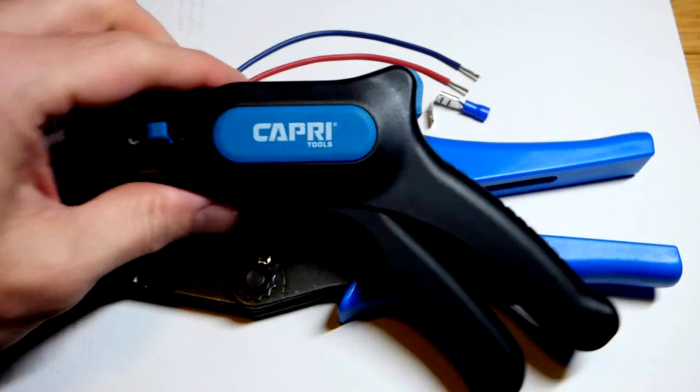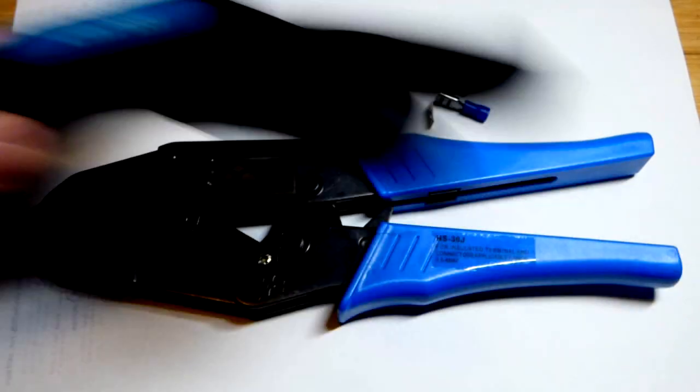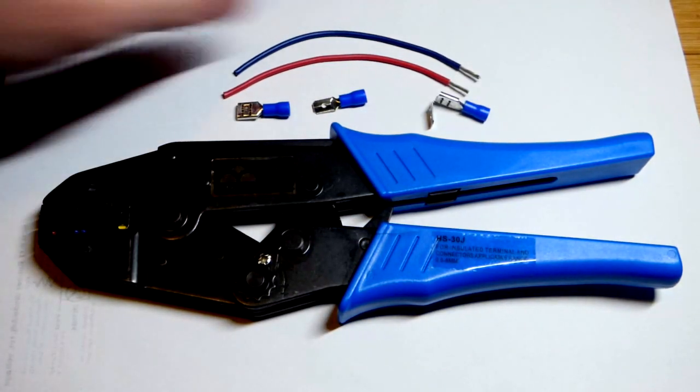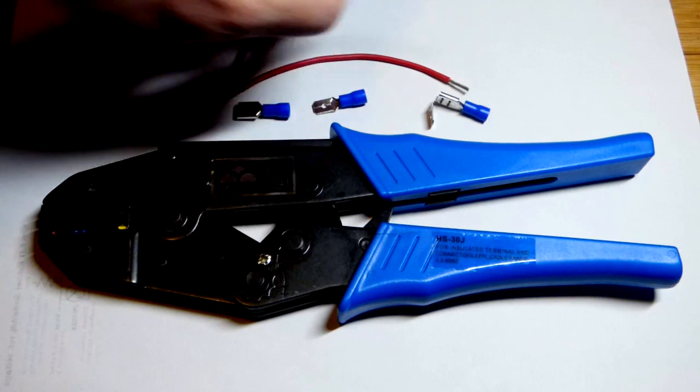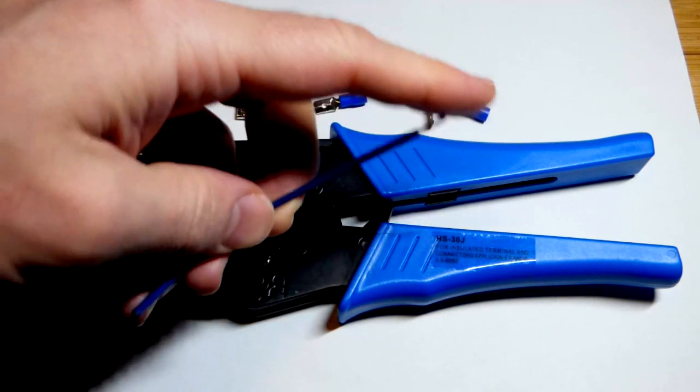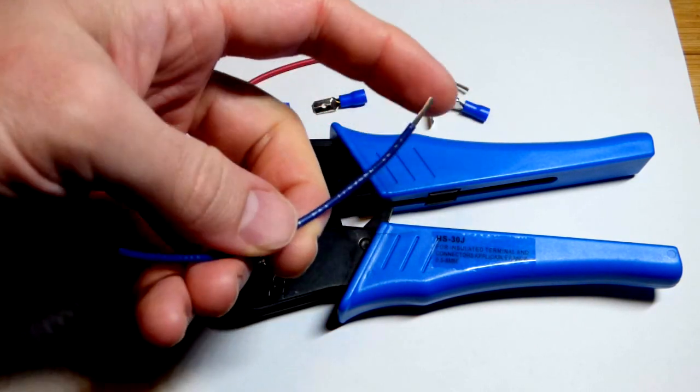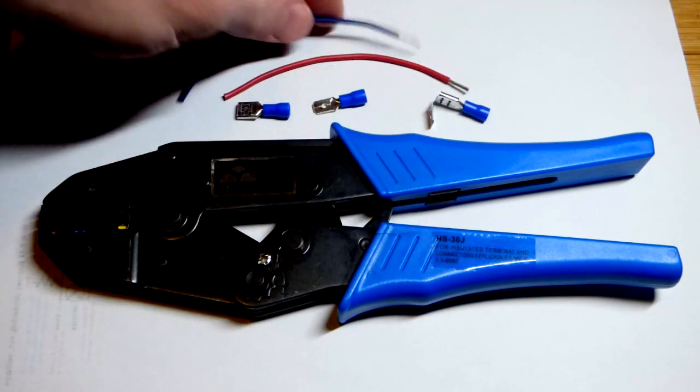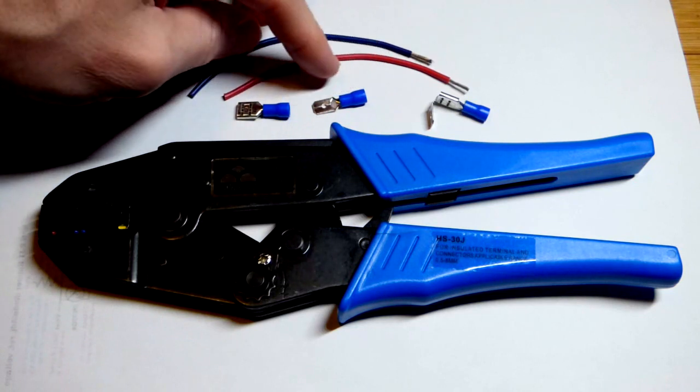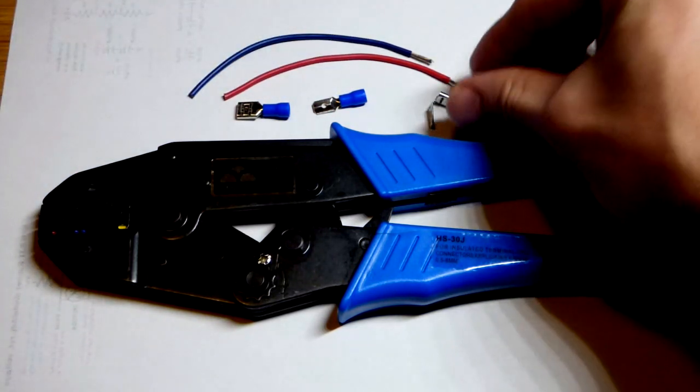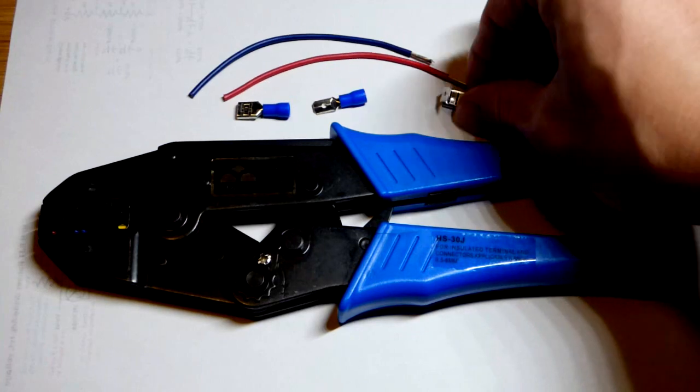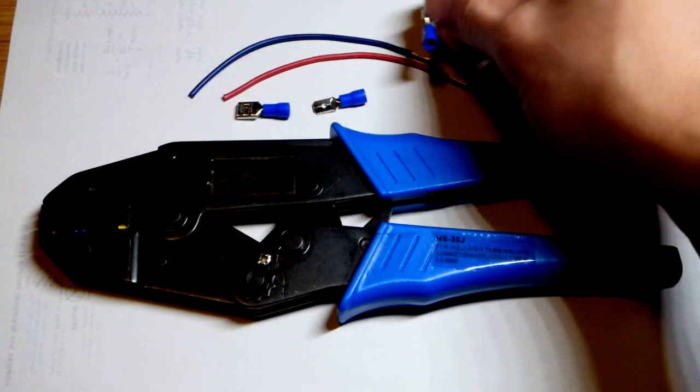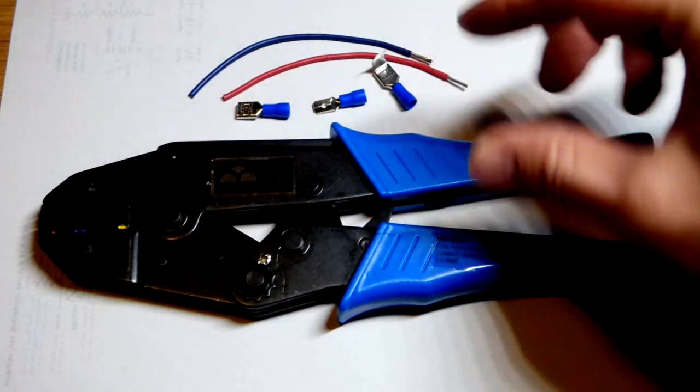In the last video we used this tool to automatically cut a piece of wire and strip the insulation off of it. I cut it again and cut a red one. For the project that I'm doing, I also want this connector crimped onto the wire.